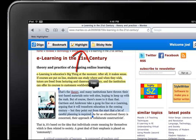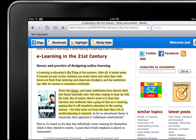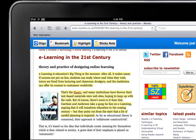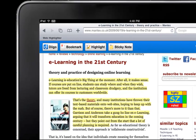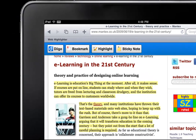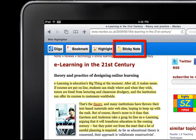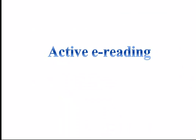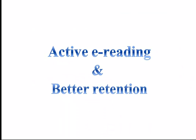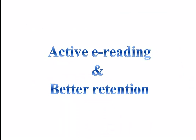For those who consume a lot of online information, Digo's highlights and sticky notes are indeed great for active e-reading and better retention.